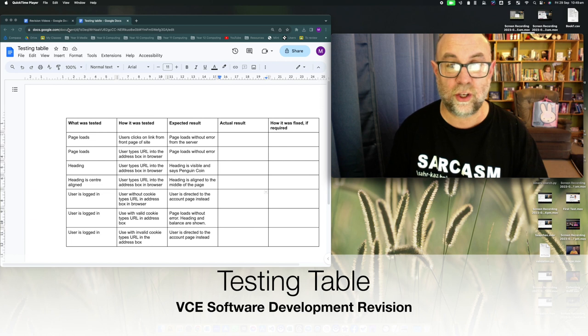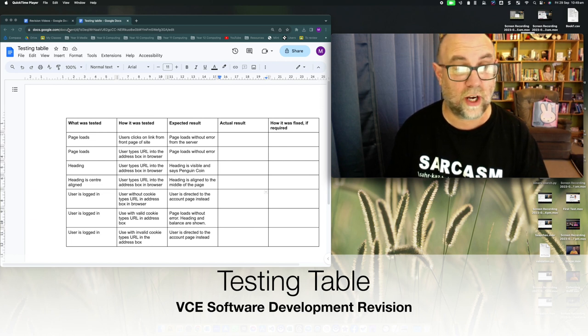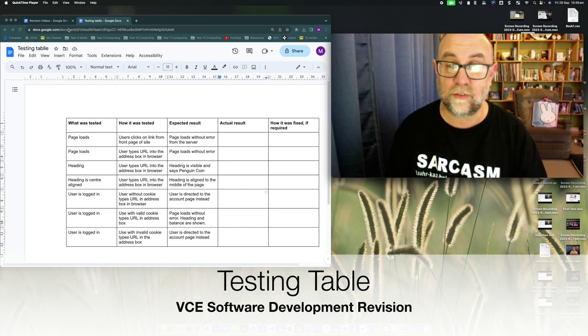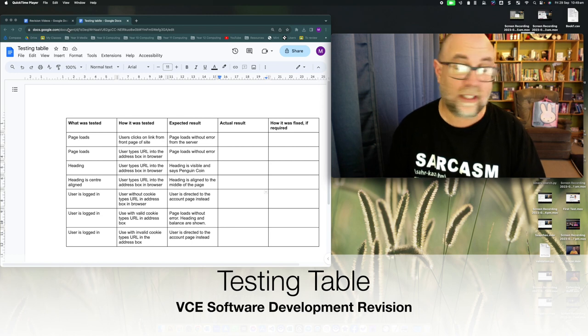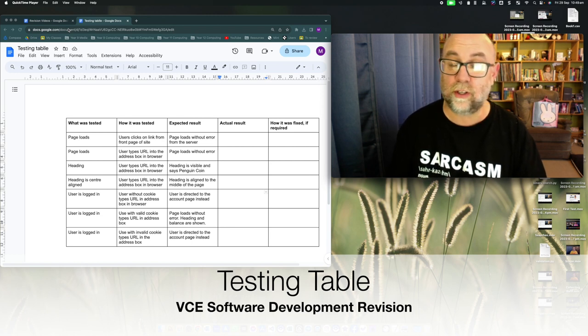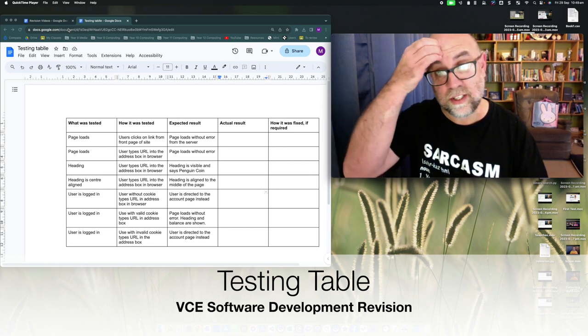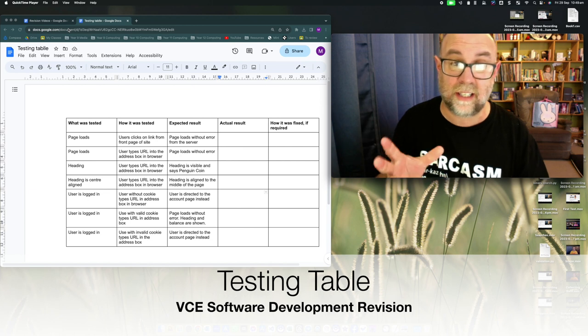Now testing tables are something that you'll use in the development stage of your project and there are a number of types of testing. There is what we call component or unit testing, which is testing a small part of your functionality.